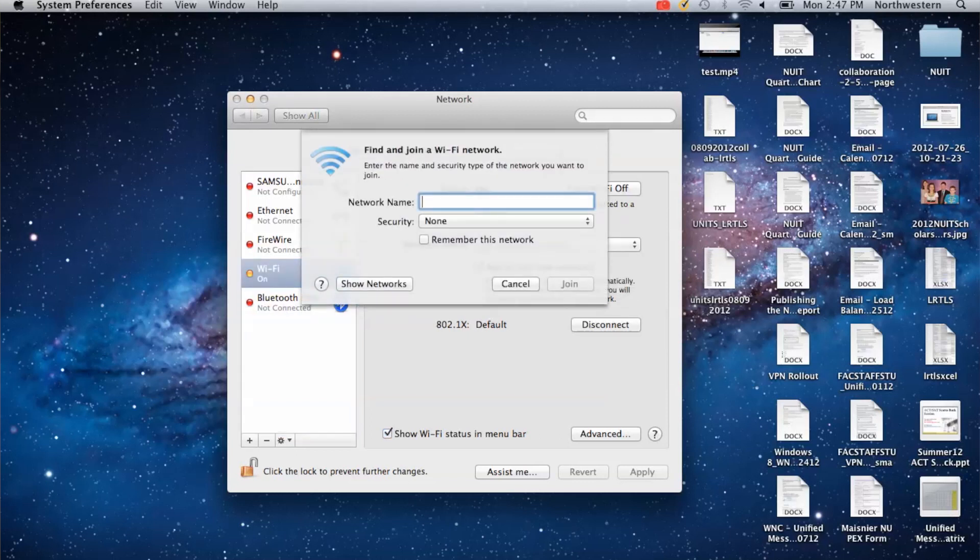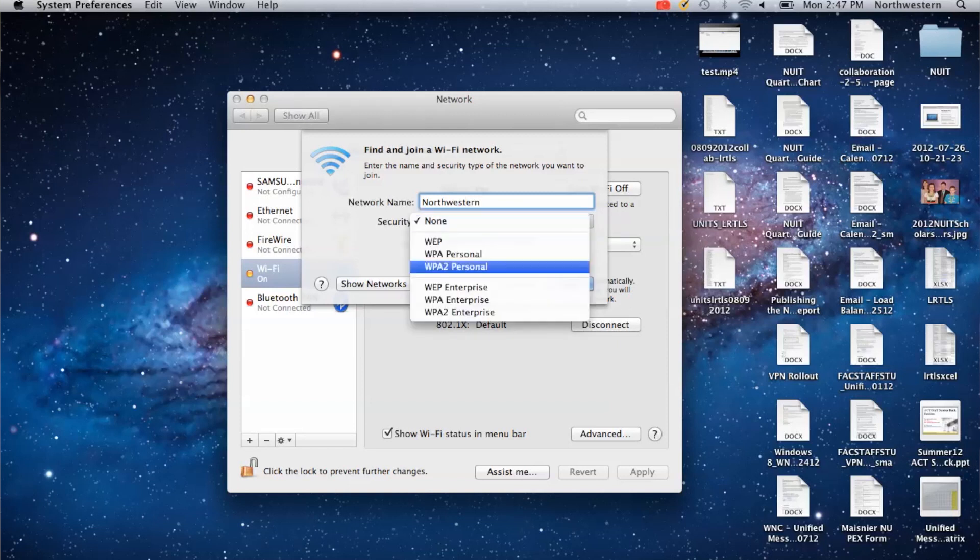For the network name, type in Northwestern. Under Security, you're going to put WPA2 Enterprise.